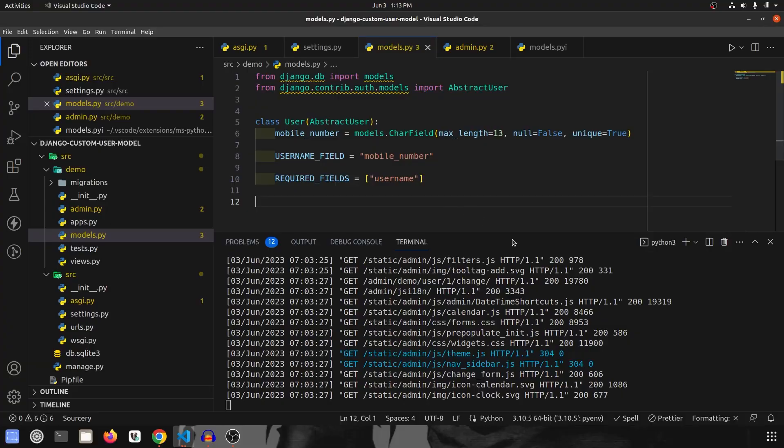Hey guys, welcome to our channel where we explore the exciting world of programming and technologies. In this part 2 video, we explore the power and feasibility of Django's custom user model. We'll take a look at how to customize the Django user model, and along with that we'll also be customizing our user manager, which is very important. So make sure to watch this video entirely to understand it.